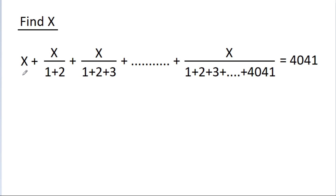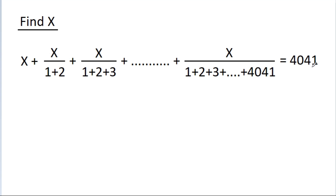In this video, we have given that x plus x by 1 plus 2, plus x by 1 plus 2 plus 3, up to x by 1 plus 2 plus 3 up to 4041, is equal to 4041, and we have to find x.